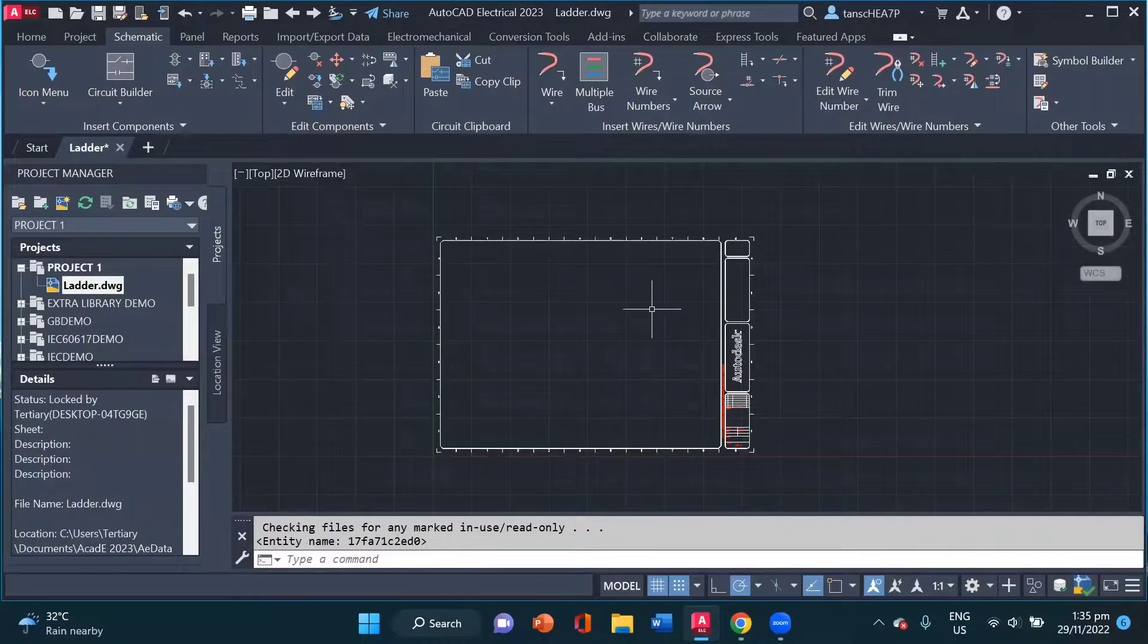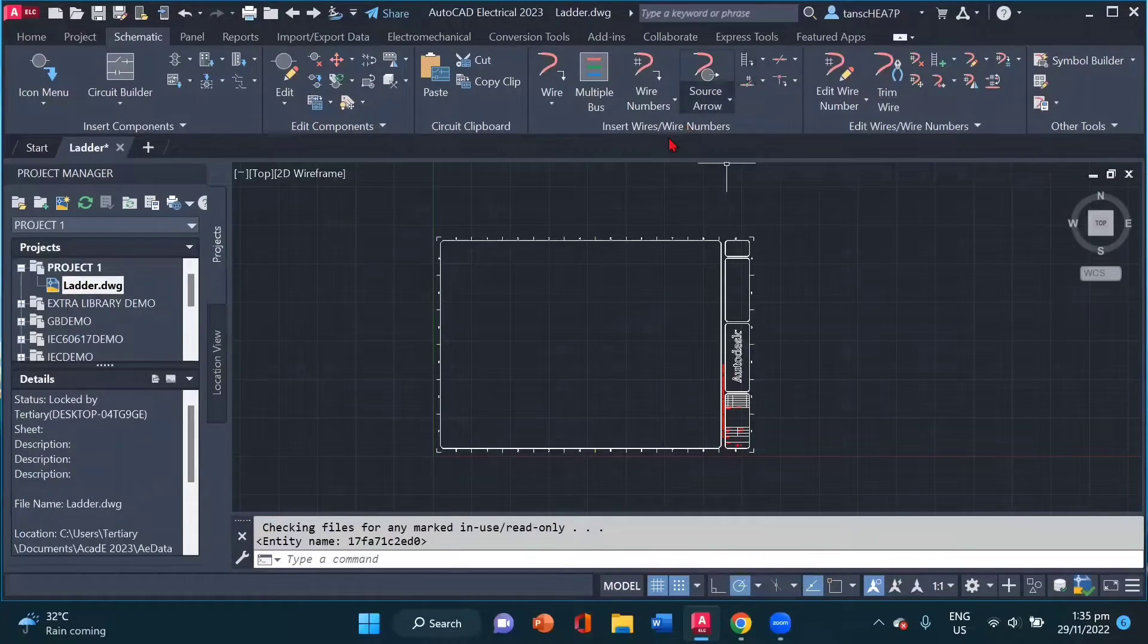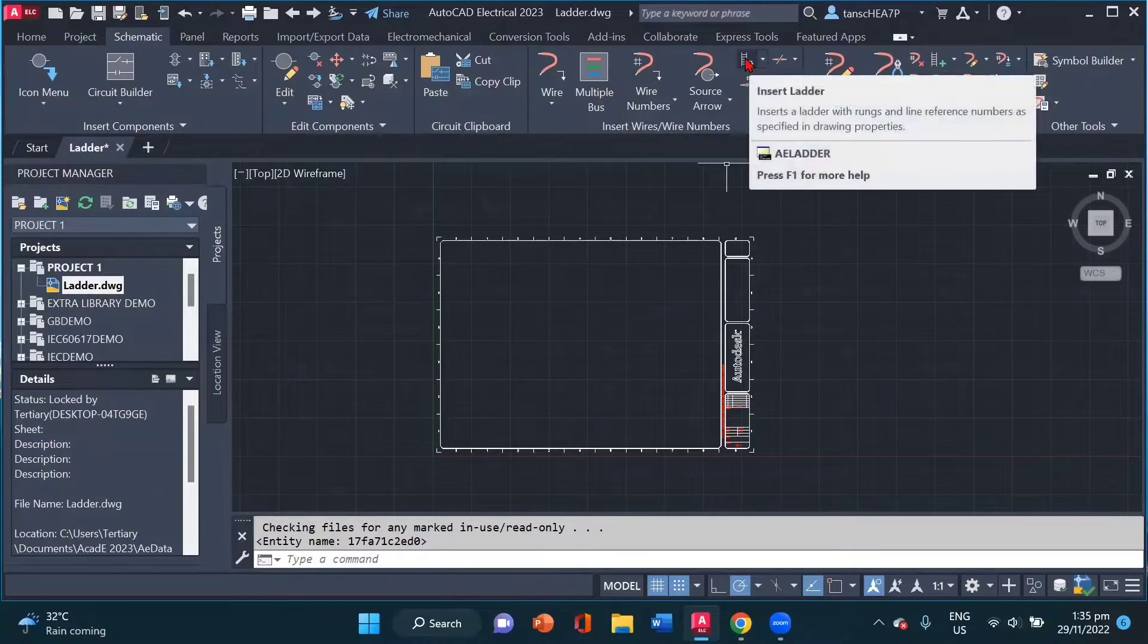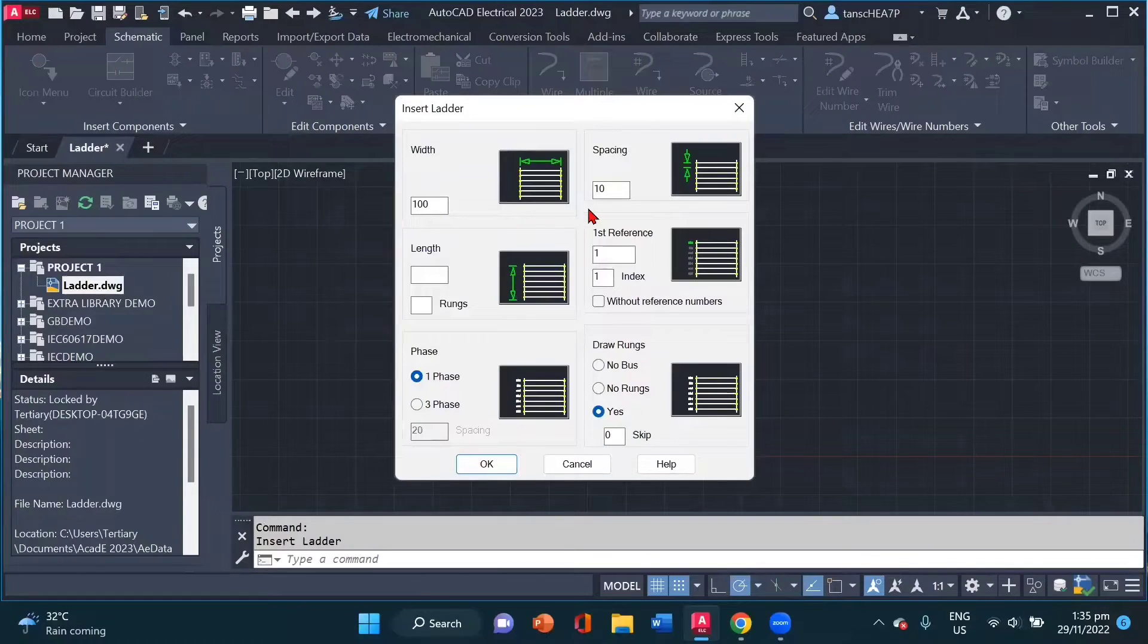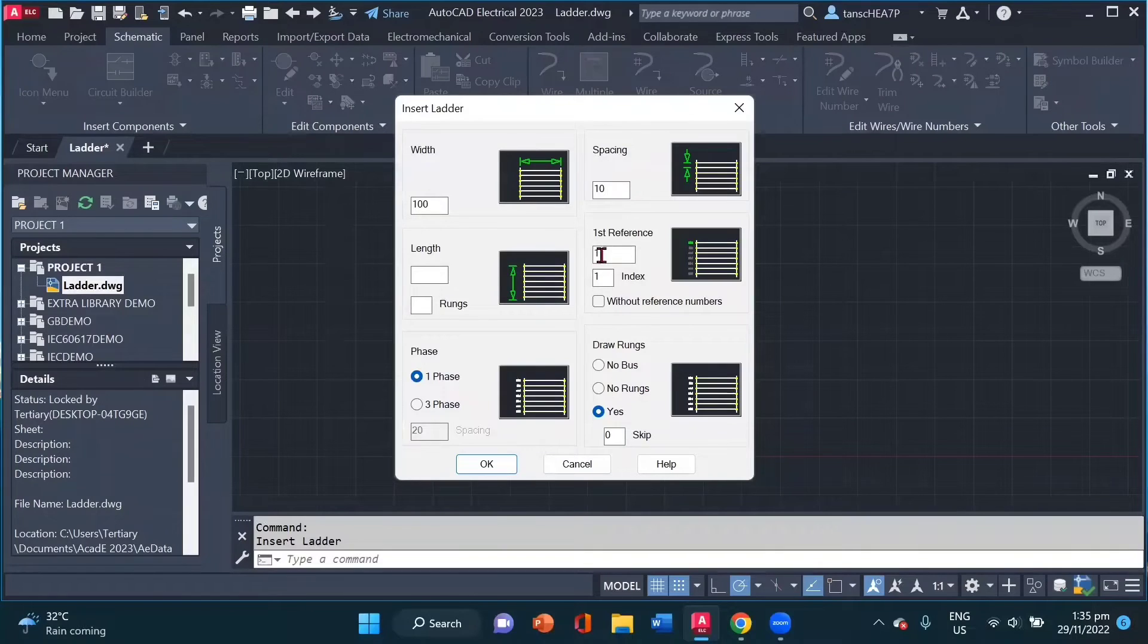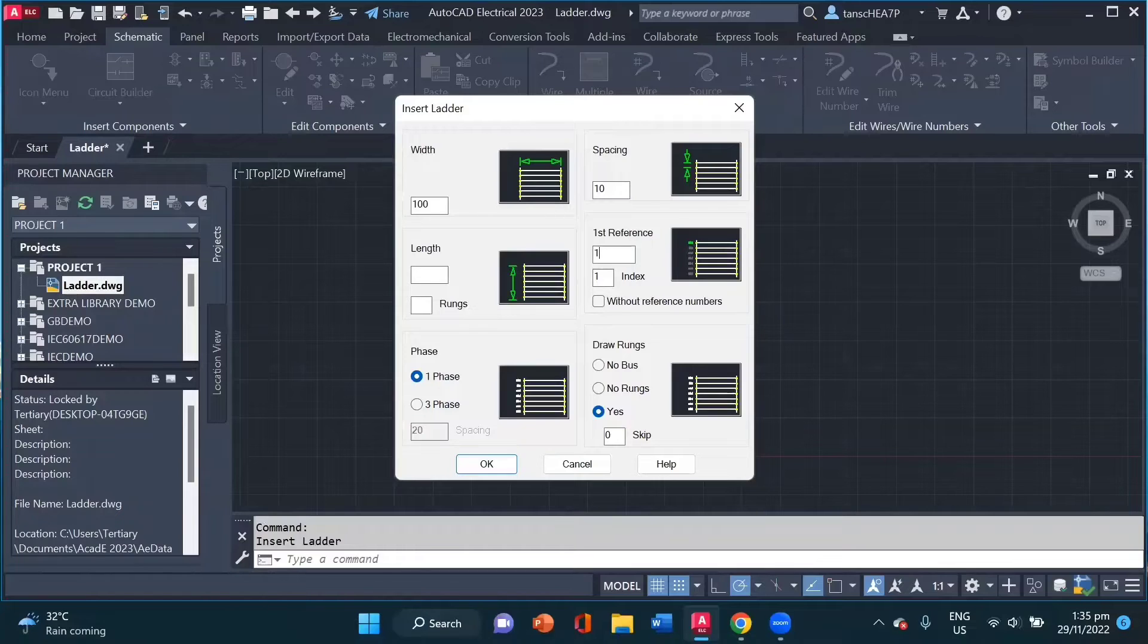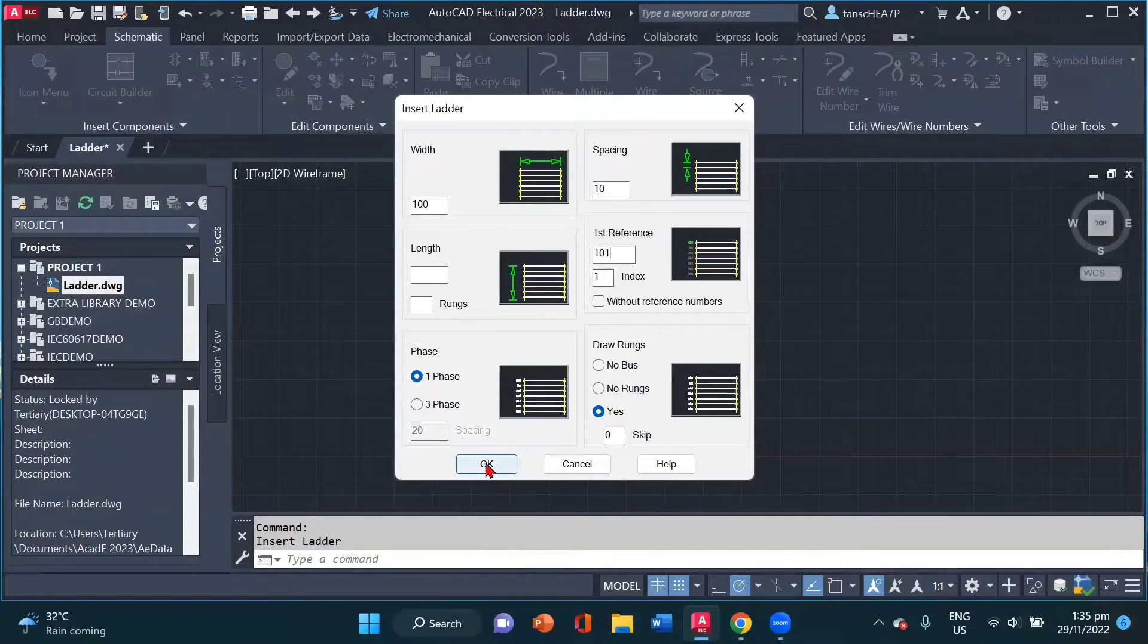Now to start with the ladder command, I will go to the ladder command inside the insert wires and wire number panel. I click on ladder. Now here, we can again define our ladder width and spacing. What number we want to start our ladder with. For example, I want to start with 101. And for now, I am going to create a one-phase ladder. I click OK.